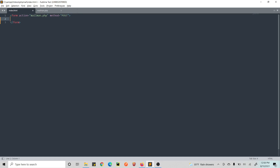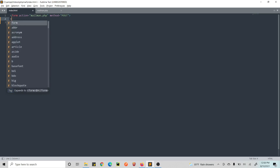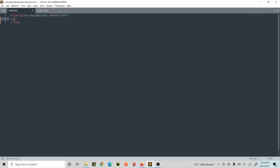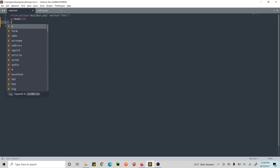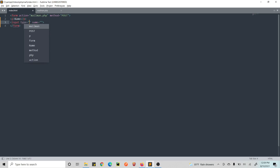I will speed the video up so you can just see the output. Let's see the name field — type input, type is text, and the name attribute is how we will be receiving this in the PHP backend.